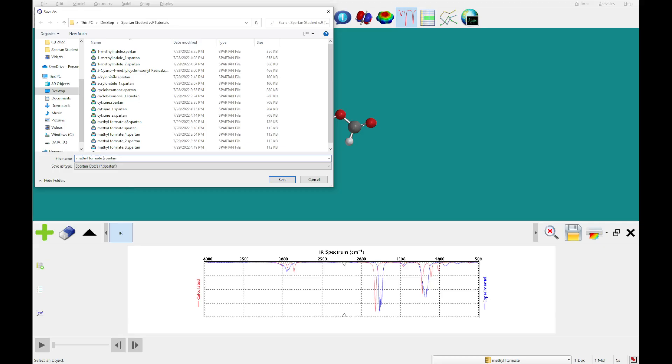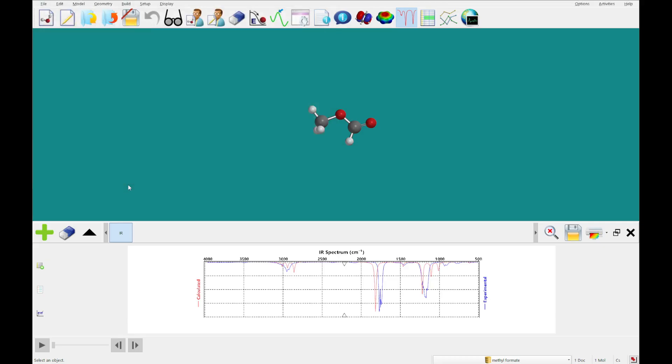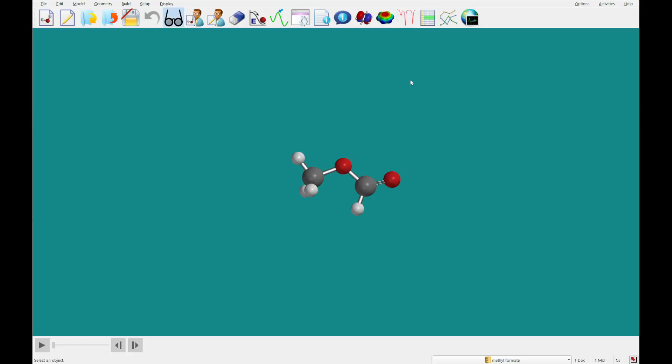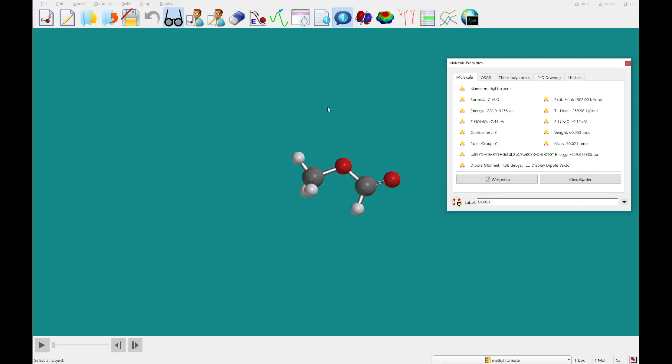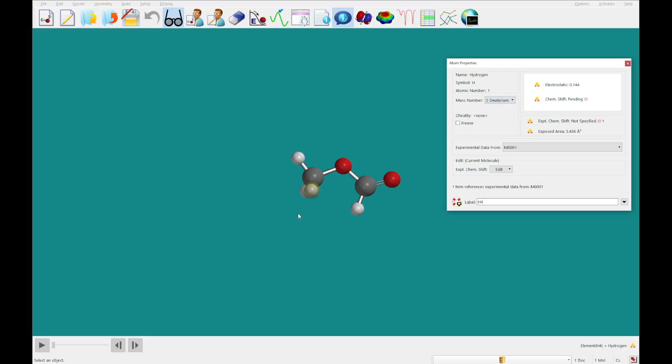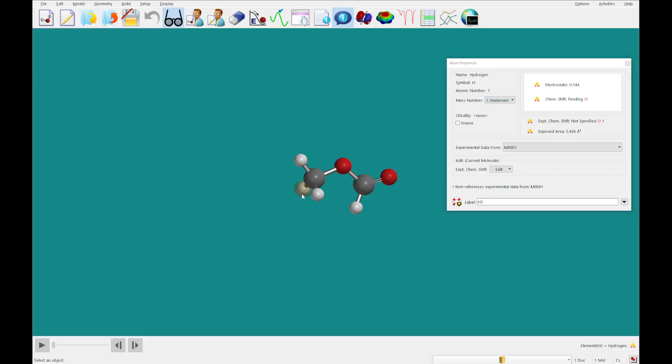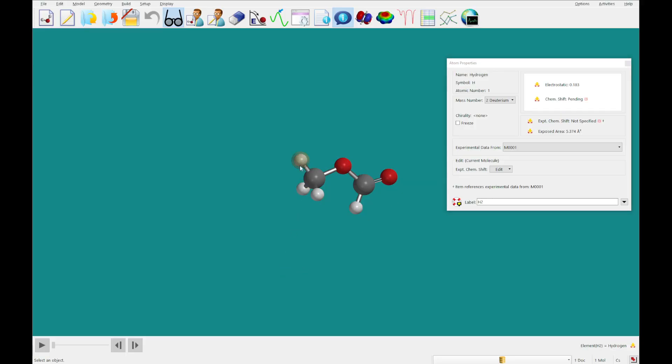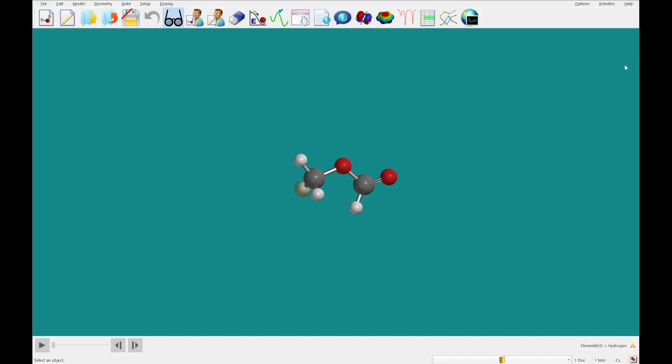We're going to call it methyl formate D3, and I am going to exit out of the Spectra panel, click properties, and then I'm going to click on one of these methyl hydrogens. We're going to change its mass number to 2 deuterium, so we've got these hydrogen isotopes, deuterium, on each methyl hydrogen.